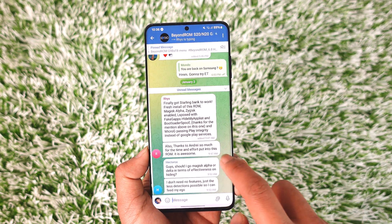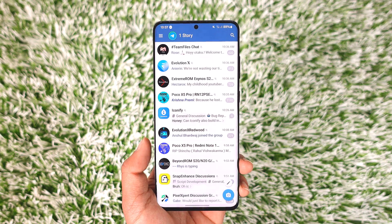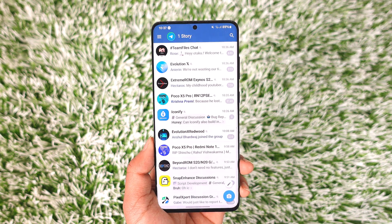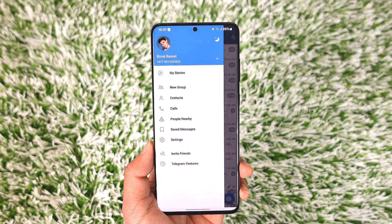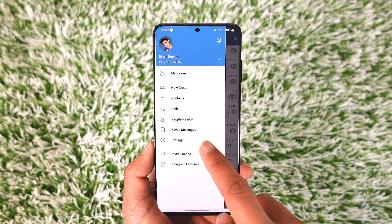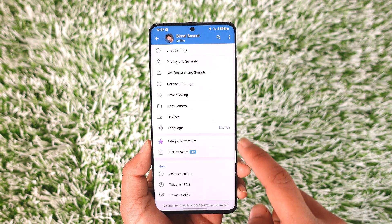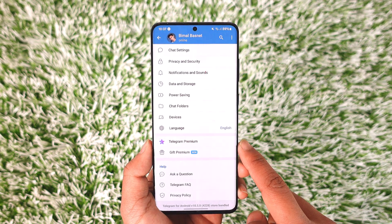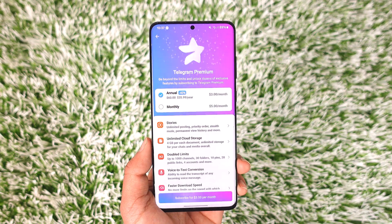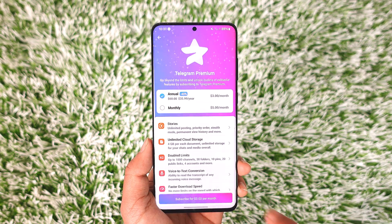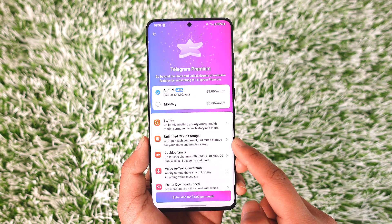If the video is more than 2 gigabytes, then you would have to pay a premium price. To do this, tap the hamburger menu (three lines) from the top left, then go to Settings. Scroll down and you'll find an option called Telegram Premium.